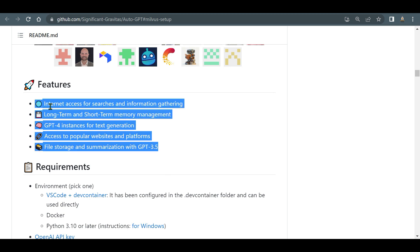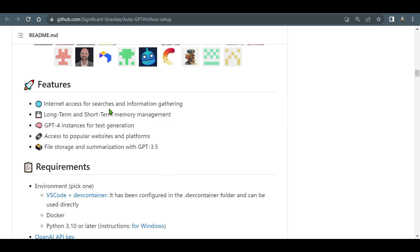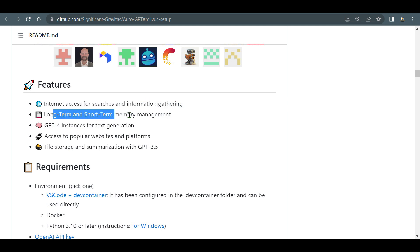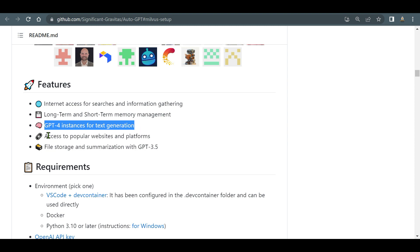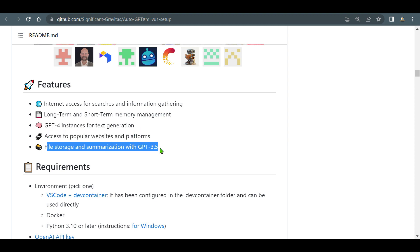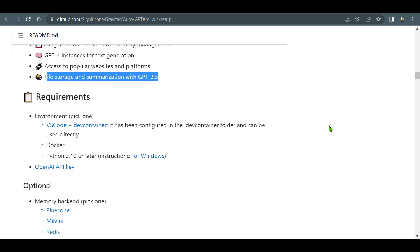Let's go through the features of AutoGPT: internet search access for searches and information gathering, long-term and short-term memory management, GPT-4 instances for text generation, access to popular websites and platforms, and file storage and summarization with GPT-3.5.